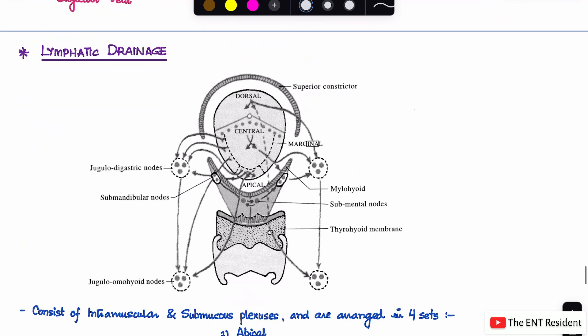We'll be talking about the lymphatic drainage of the tongue. This is an extremely difficult topic to remember, as well as very important because it has a lot of clinical importance. The lymphatic drainage of the tongue is complex and goes into different nodes from different areas. This determines, if you have a carcinoma of the tongue, which part is involved and which nodes in the neck will be involved.